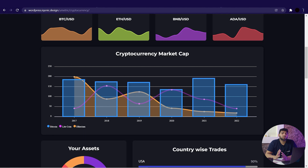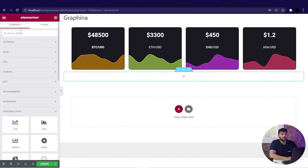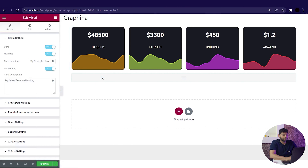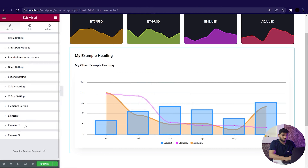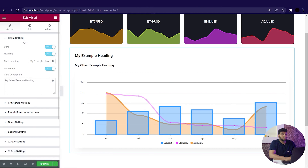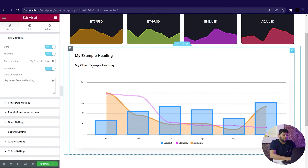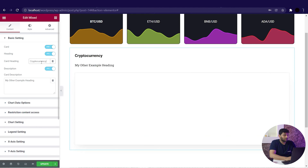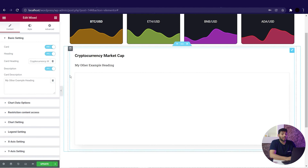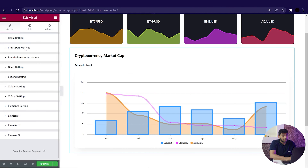Now we will make the mix chart similar to this dashboard, and it will cover most of the features in this video. We will add a new structure, search for mix chart, and simply drag and drop just like counters. Here we can see the mix chart and various sections to edit on the left side. In the basic setting we have cards, headings and descriptions, and options for enabling and disabling elements. When the heading is enabled you can write it — like I am keeping 'cryptocurrency market cap'. Similarly you can add a description. Then we have data option and restriction option, which will be covered in another video.